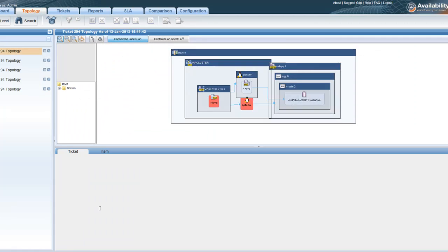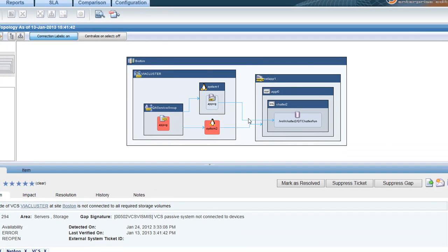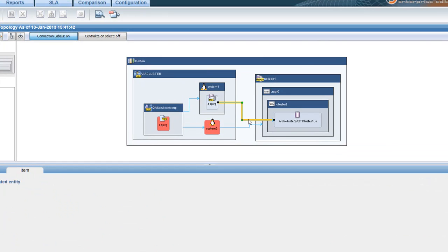Thanks to the topology view, I can see at a glance what the issue is. System 1, the active node, is correctly mapped to the NetApp storage device, but System 2, the passive node, is not.